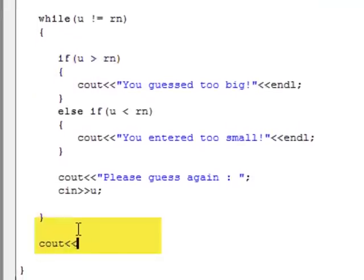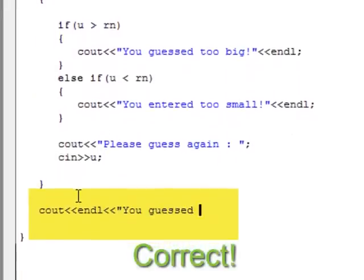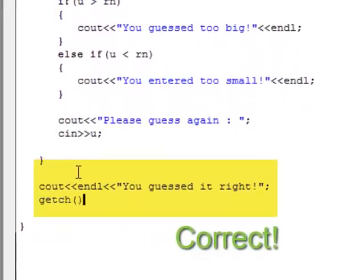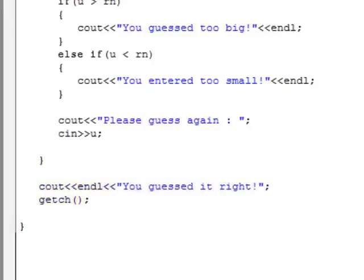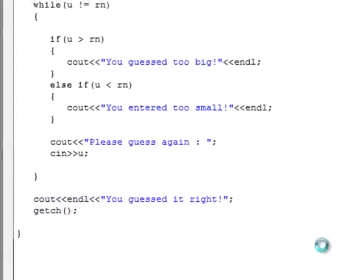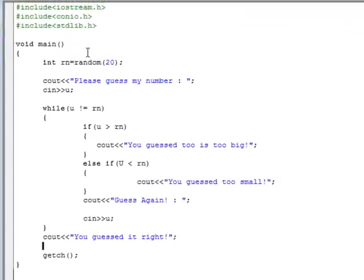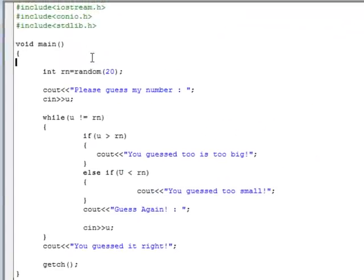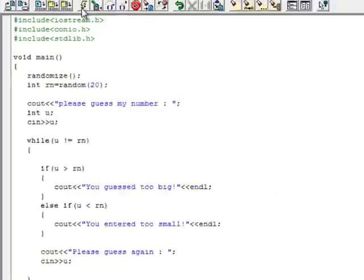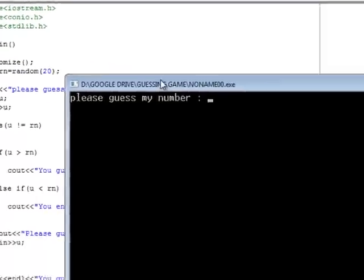And if the user gets it right, then output you entered it right. And finally, halt the program on the screen so that the user has time to read it. Oh and also remember to add our randomize function. Otherwise the user will know the answers like if you close and reopen the program again.